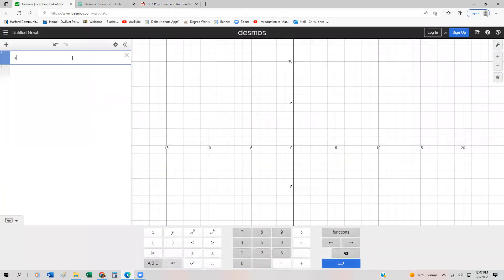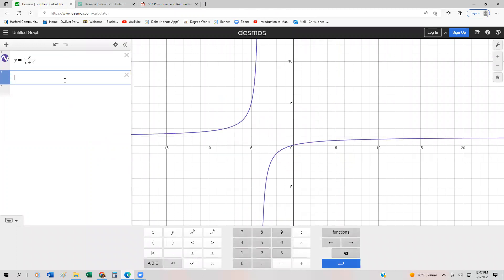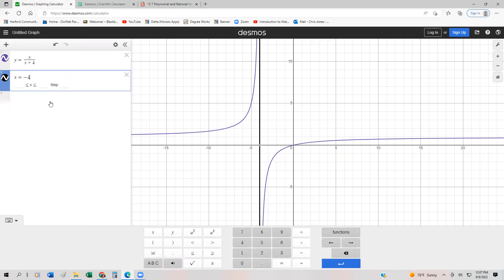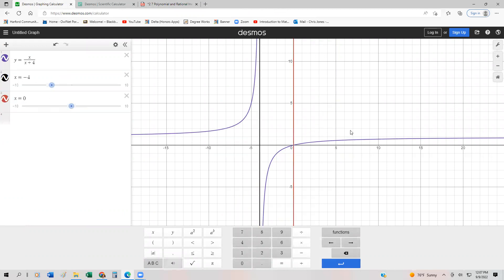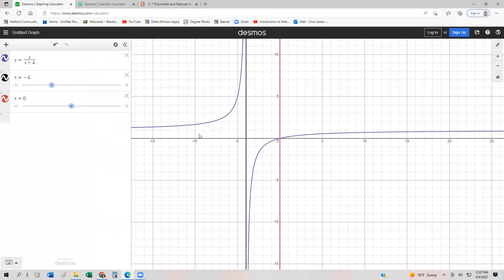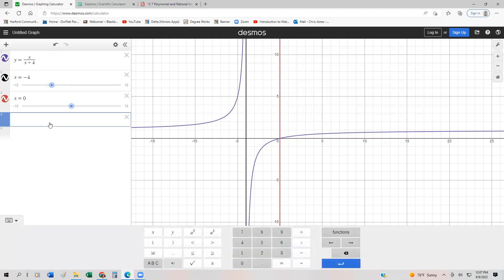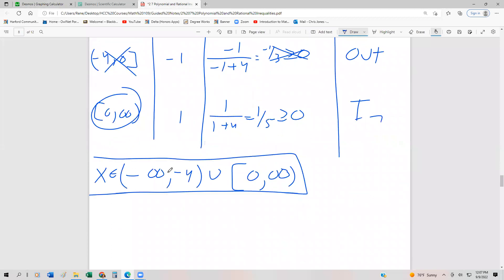We have y equals x over x plus 4, with boundary values x equals negative 4 and x equals 0. Notice that any time we have a value less than negative 4, the graph is above the x-axis. Everything is below from negative 4 to 0, and then everything is above from 0 to infinity — which is precisely what we wanted. So the solution set is from negative infinity to negative 4 union 0 to infinity.